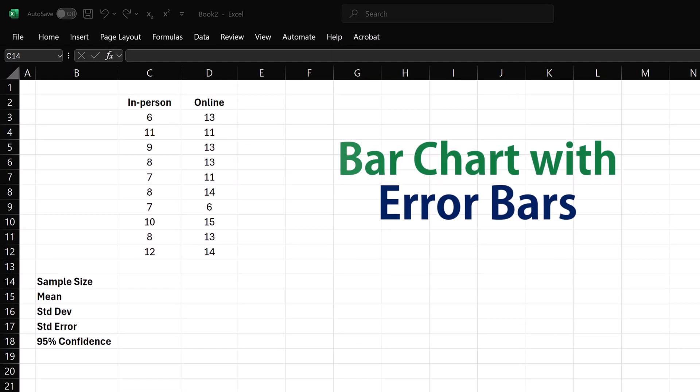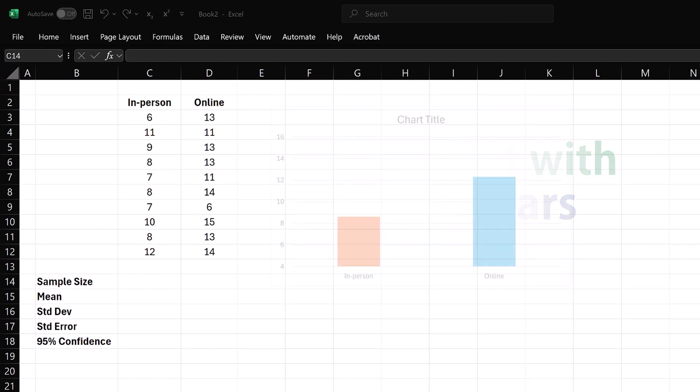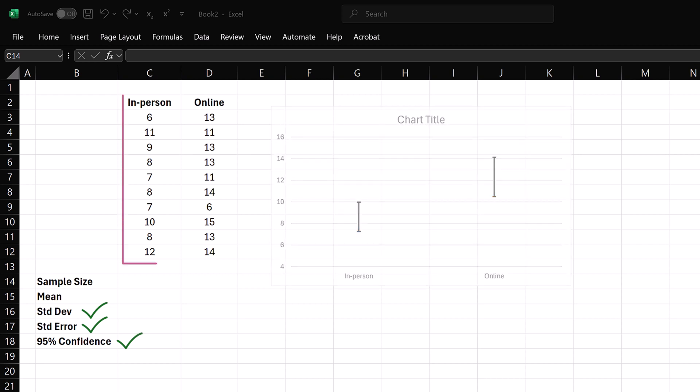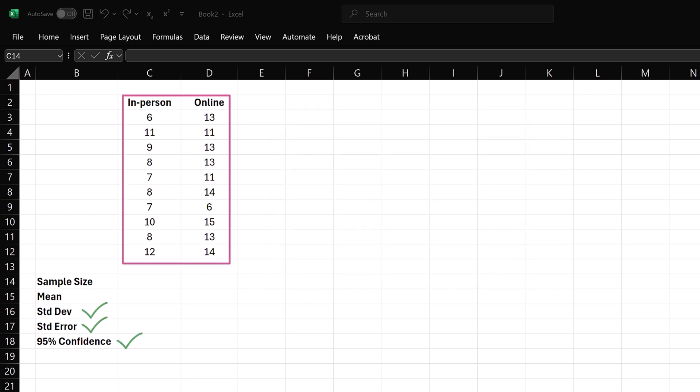In this Excel tutorial, we will learn how to create a bar chart of means with error bars representing standard deviations, standard errors, or confidence intervals. We'll use this sample data for in-person and online groups.